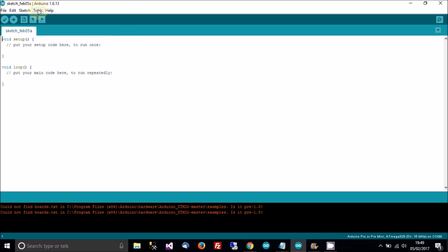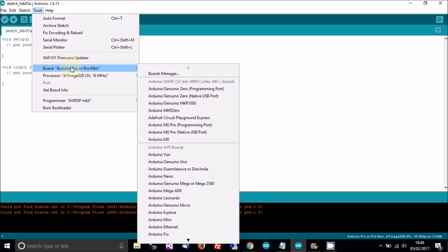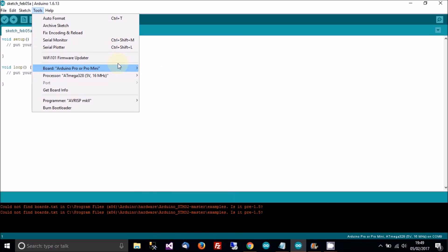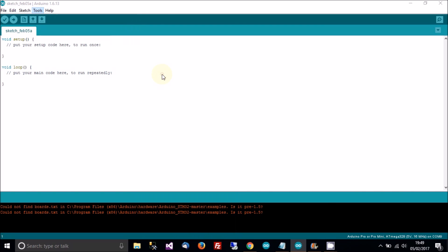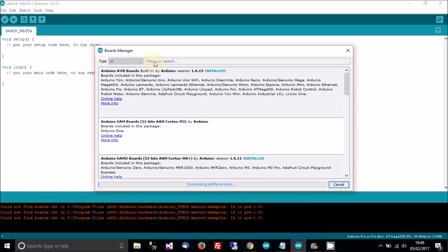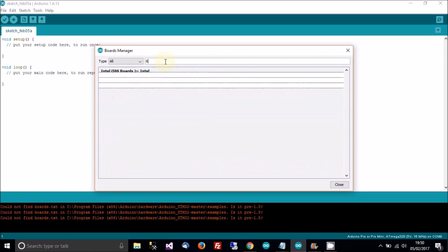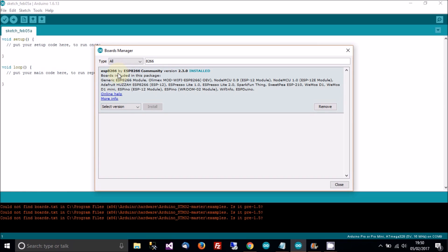When you've done that, go to tools, then board, then boards manager. When you're in boards manager you can see type all and you can see filter your search. Click in filter your search and then type in 8266. And you'll see this package here. ESP8266 and you can see down here it says NodeMCU. So click install there.